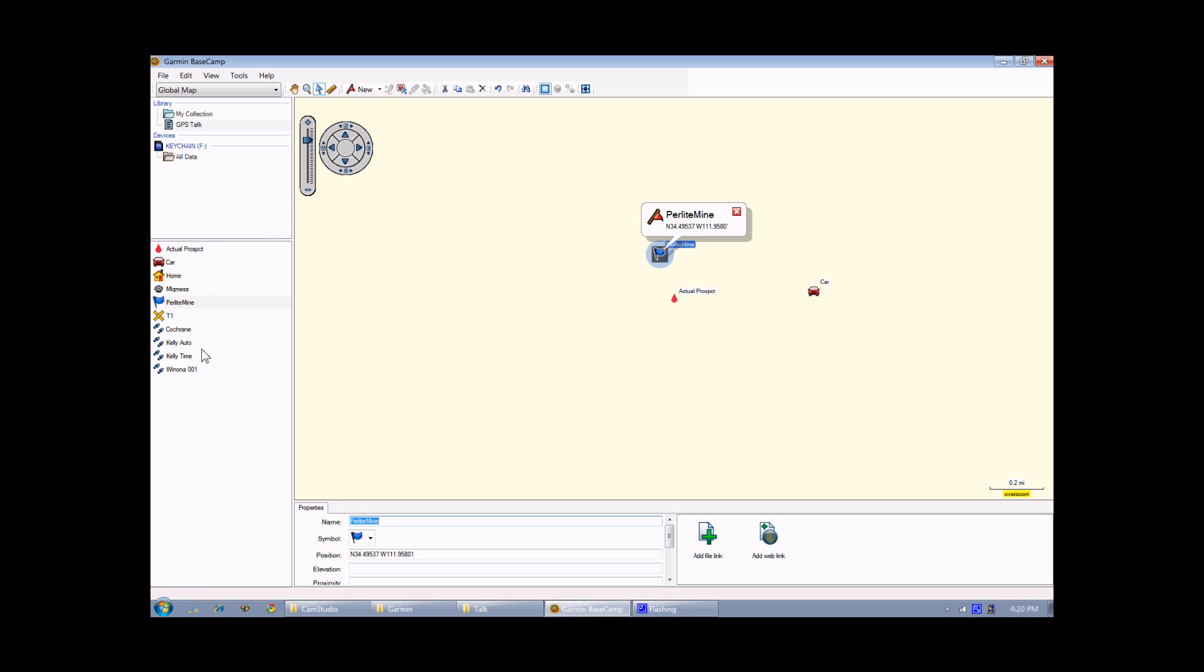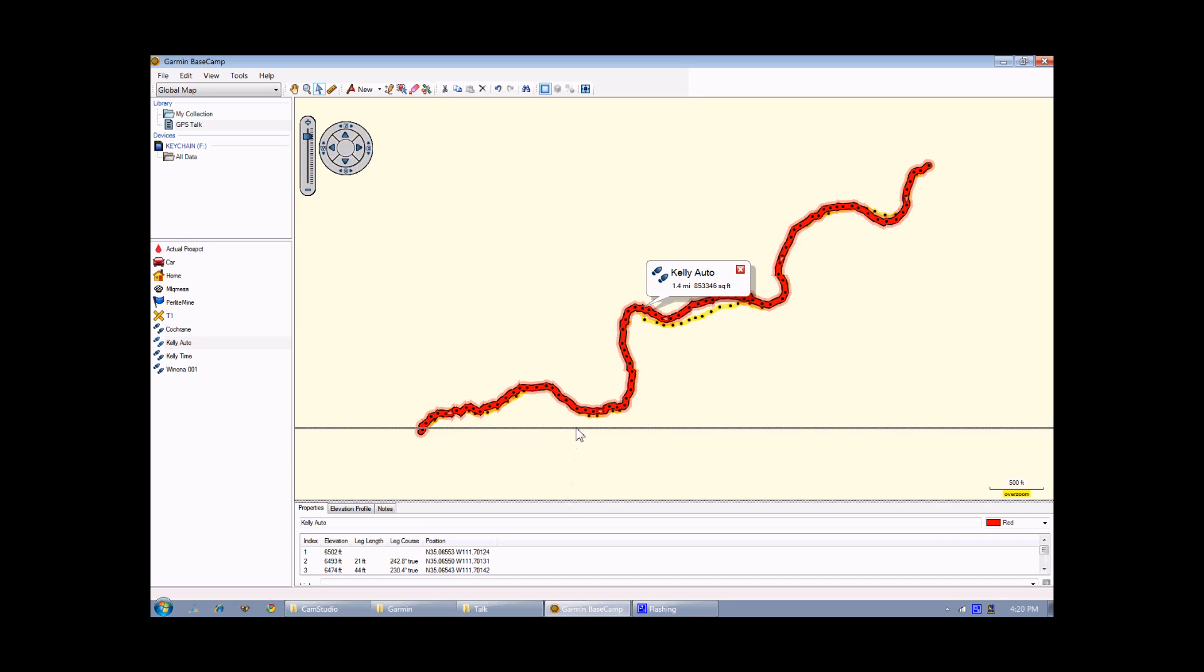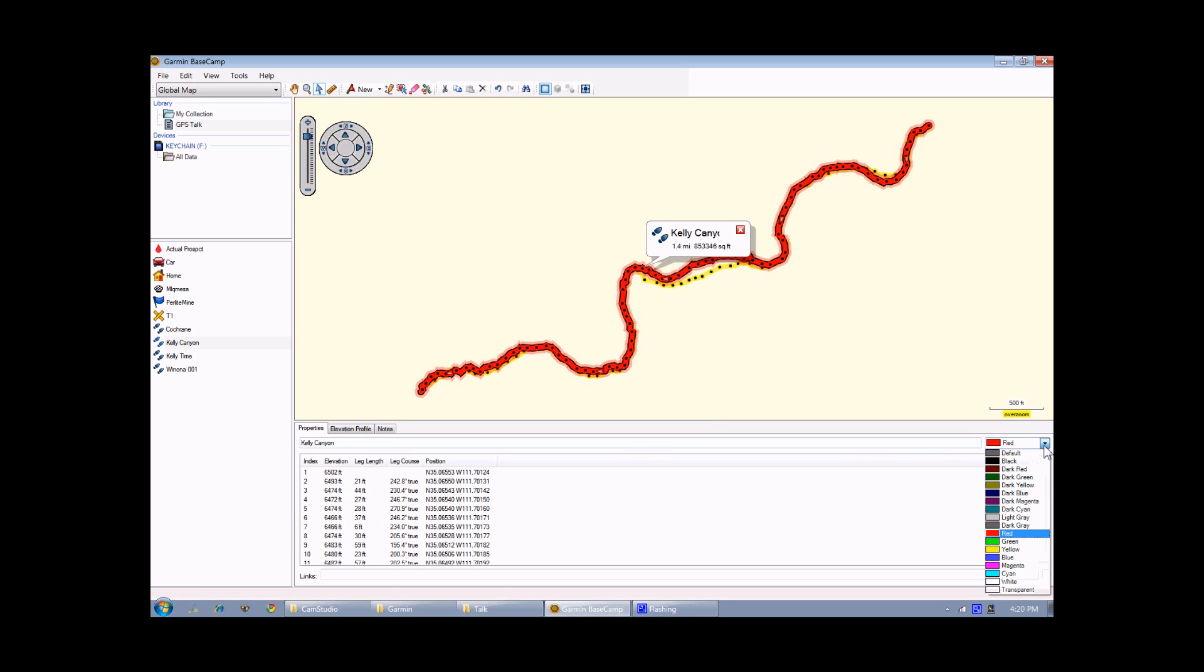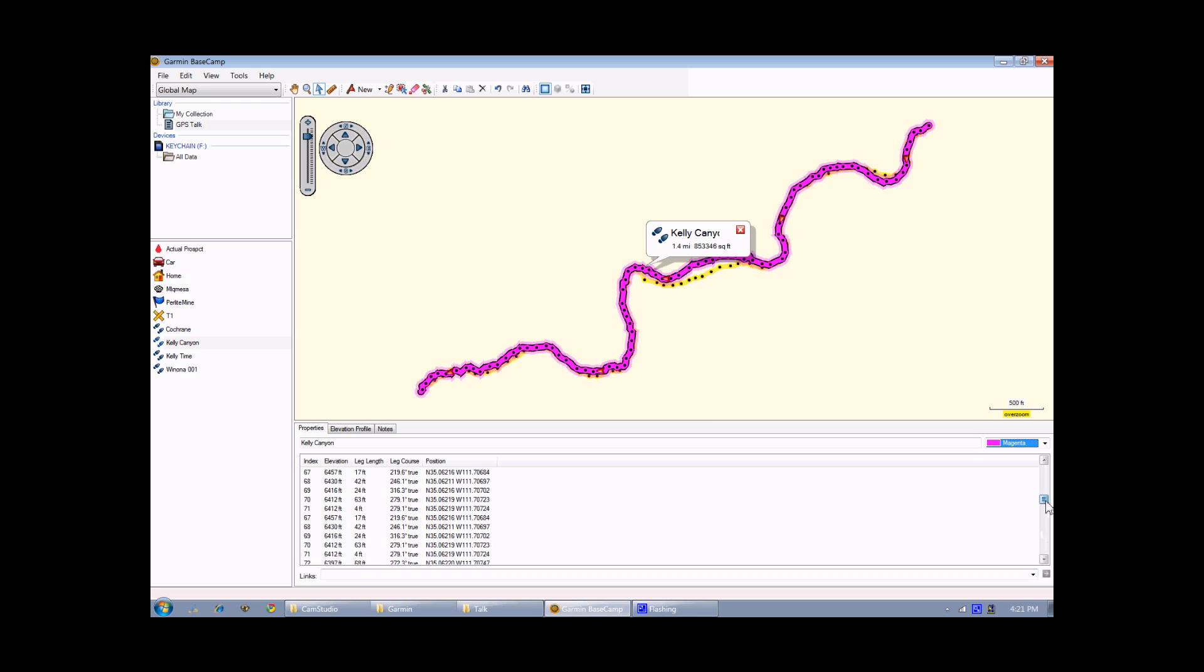You can do something similar with tracks as well. Let me go and double-click on this one called Kelly Auto. And down here at the bottom, there's the information window. And I can click and drag on the top of that to show more of it. And I can change this from Kelly Auto to just Kelly Canyon. Rename it automatically. I can also change the color from red to any one of the supported colors by Garmin. In this case, I'll change it to a magenta color. Every point on that track is listed here as well, along with the direction that I was traveling when I made that point.